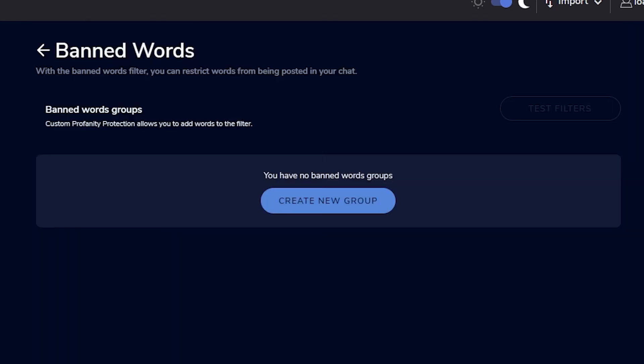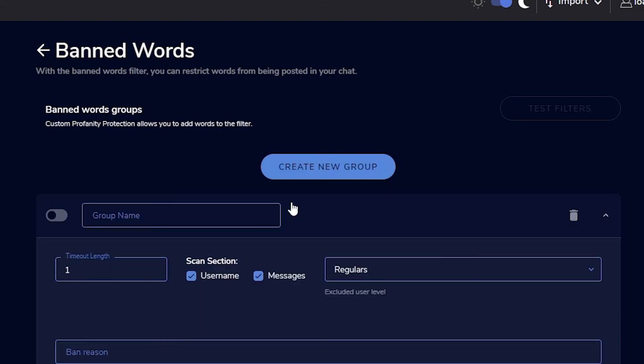Banned Words is really important — make sure hateful slurs and other harmful content can't appear in your chat. Take time to set this up properly. It makes your stream a better place and shows you care. I actually have this set up through another tool rather than Stream Elements, but it's a great idea because it keeps toxicity out of your chat.